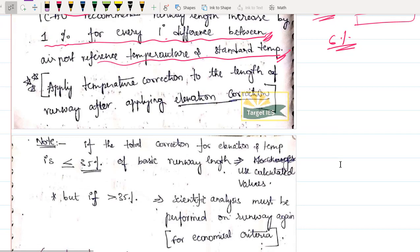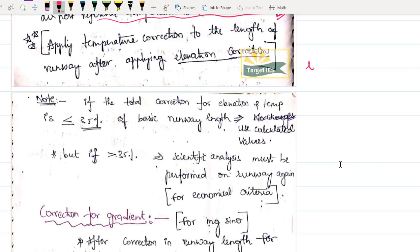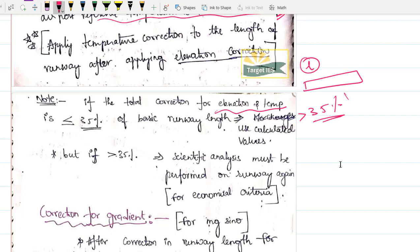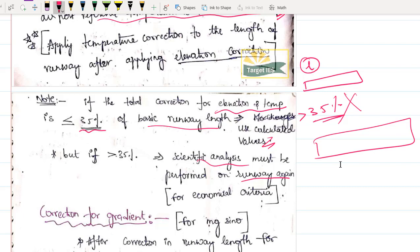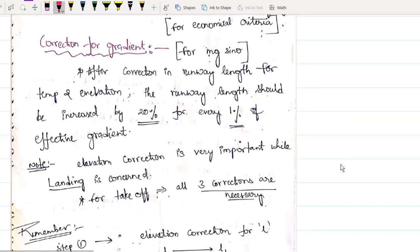An important constraint: after applying elevation and temperature corrections, if the total correction exceeds 35%, it is not economical to construct the runway and a more detailed scientific analysis must be done. If the total correction is less than 35%, we can proceed with the calculated runway length. Also remember: temperature correction must always be applied to the length obtained after applying the elevation correction — not to the original length separately.